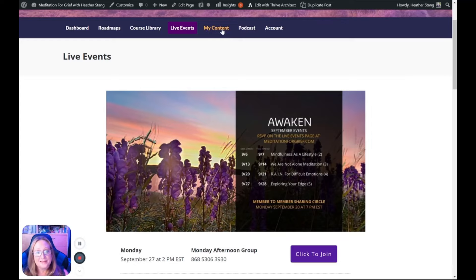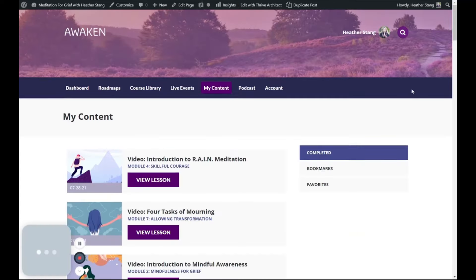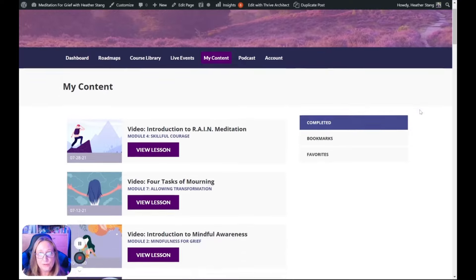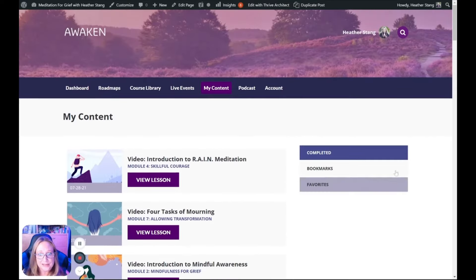The My Content section allows you to bookmark your favorite guided meditations or journaling prompts so that you can access them easily.